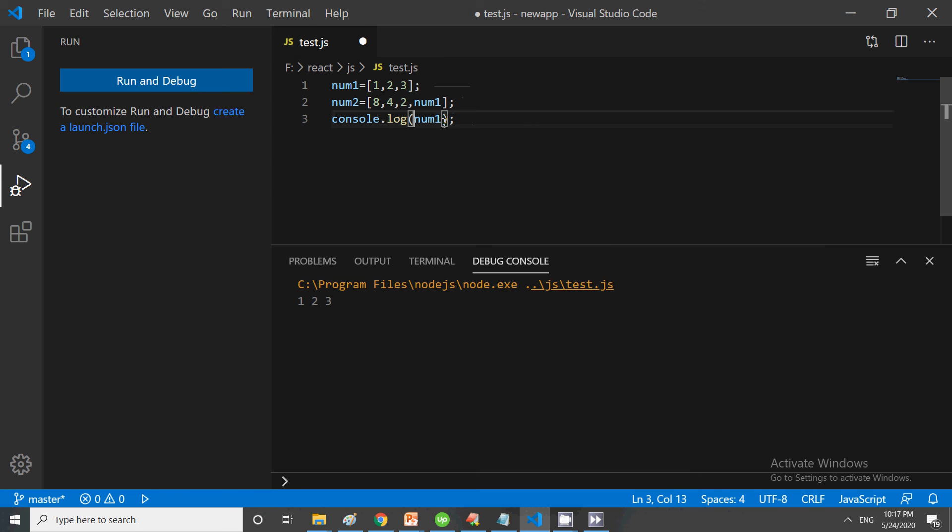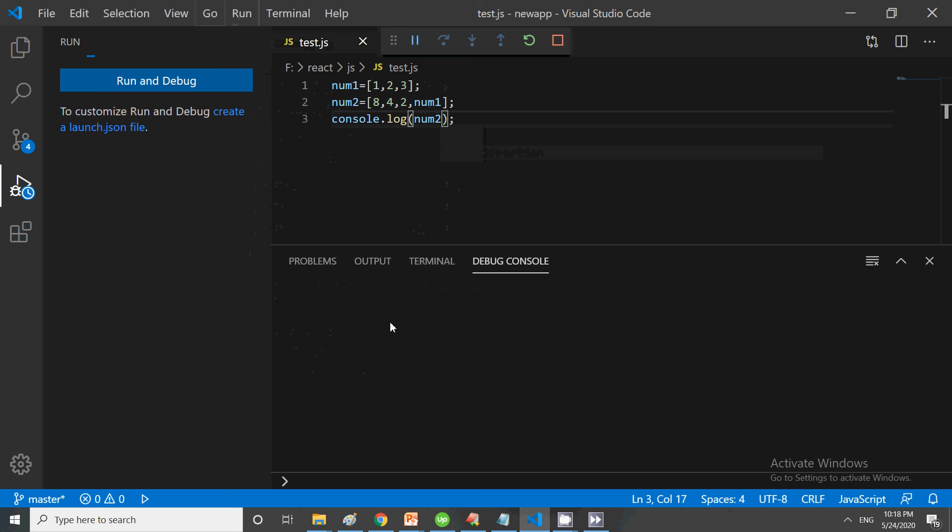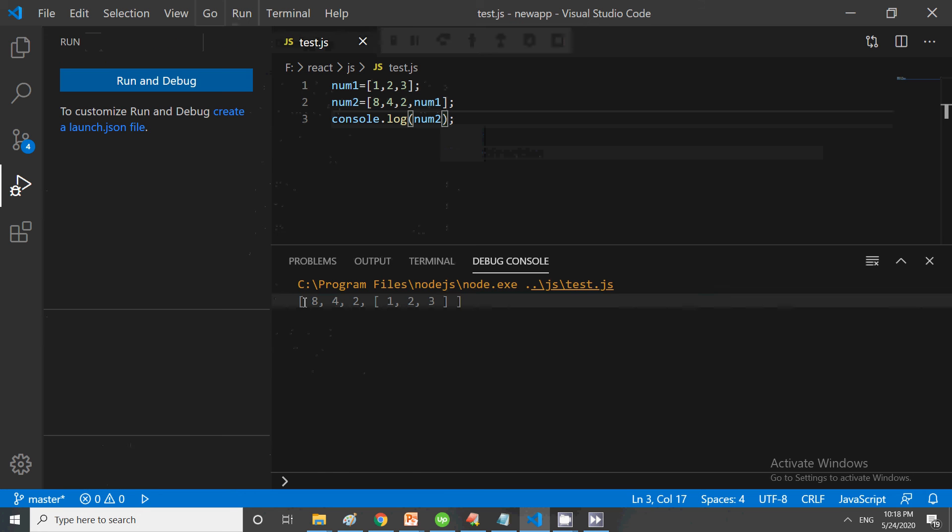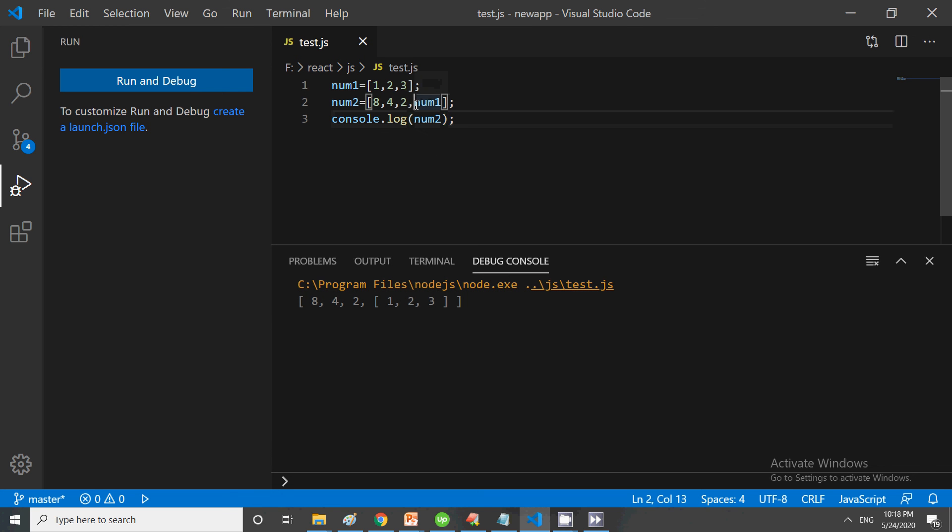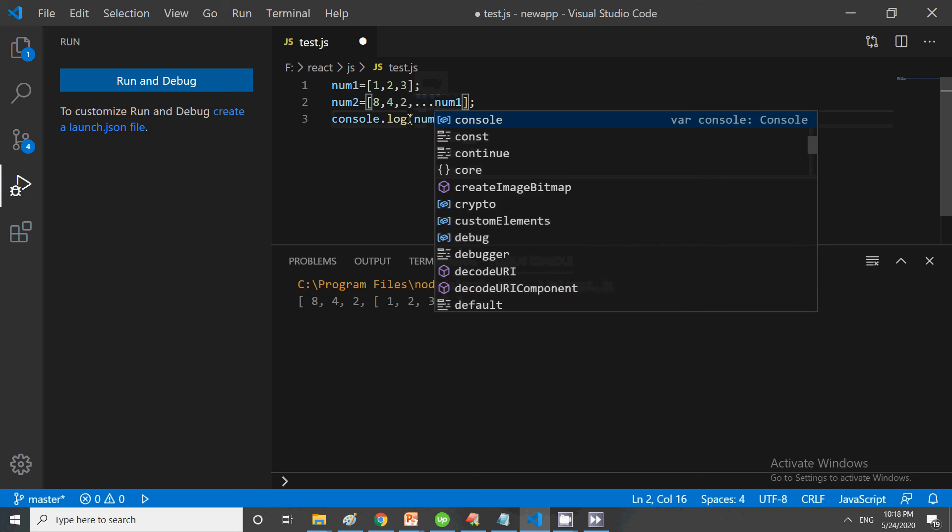In num1 we have 1, 2, 3, but these are showing in the form of brackets, as an array. In order to use this, you can just use the spread operator like this, and it will become part of the num2 array.